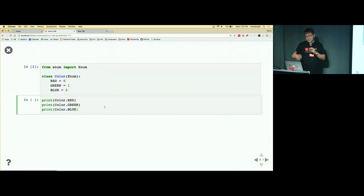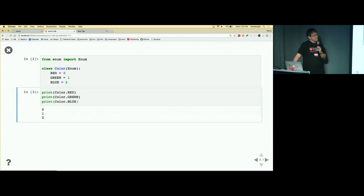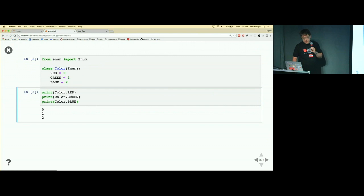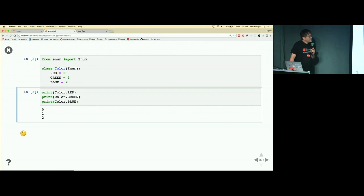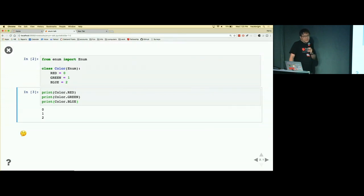There's a problem which is in other languages like C, you don't need to specify the values—they just auto-increment. In Python, you cannot do that.